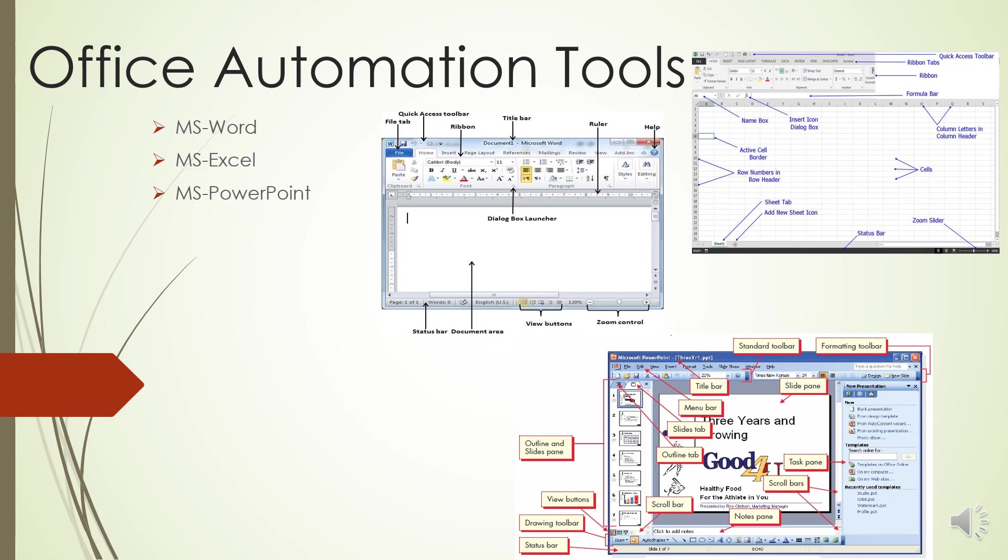The next is the Insert tab. The Insert tab is mainly used for inserting visuals and graphics into your document. There are various different things that can be inserted from this tab, such as pictures, clip arts, charts, links, headers and footers, and word art.